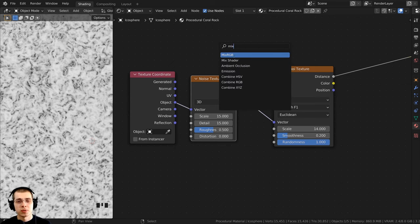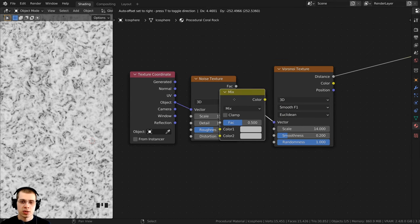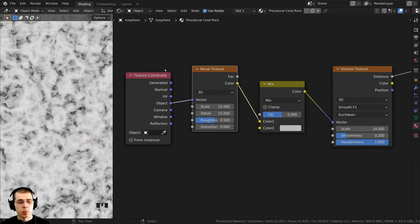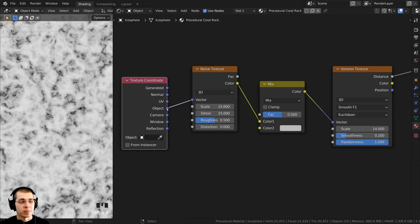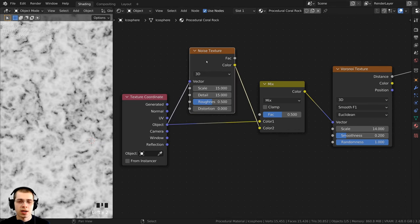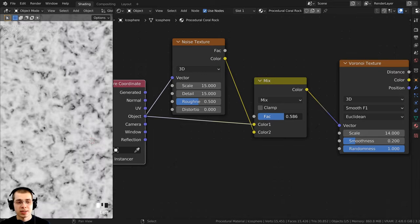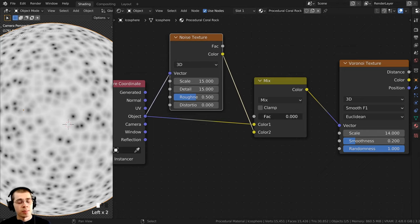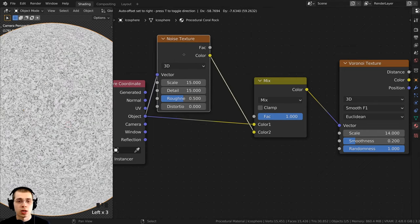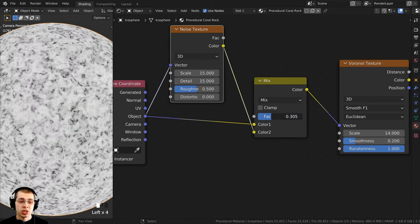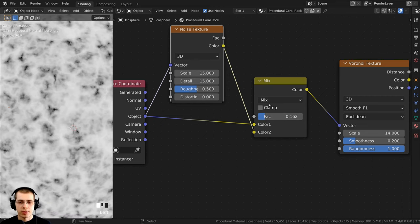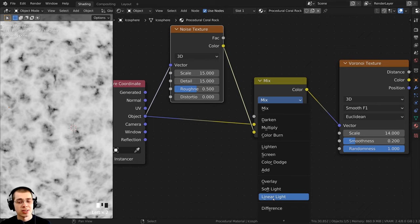I'll press Shift+A, search for Mix RGB, and stick the Mix RGB in between the Noise Texture and the Voronoi. I want to mix the Noise Texture with the original Object texture coordinates, so I'll take Object from the Texture Coordinate and put it into Color 1, and the Noise Texture color goes into Color 2. I can now change the Factor value — at zero it uses no noise, at one it uses all of the noise.